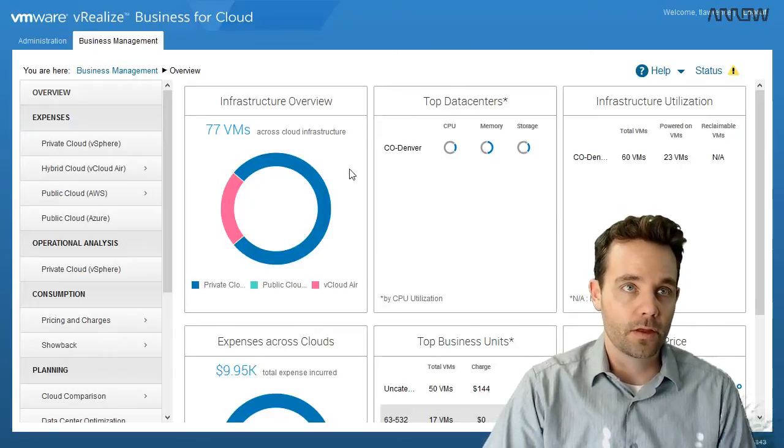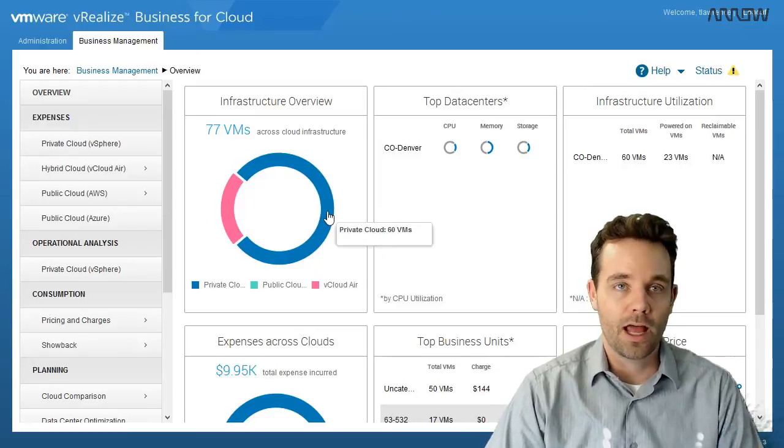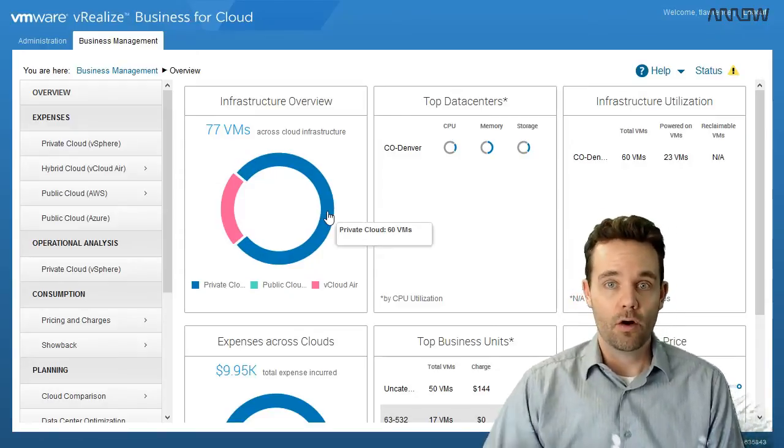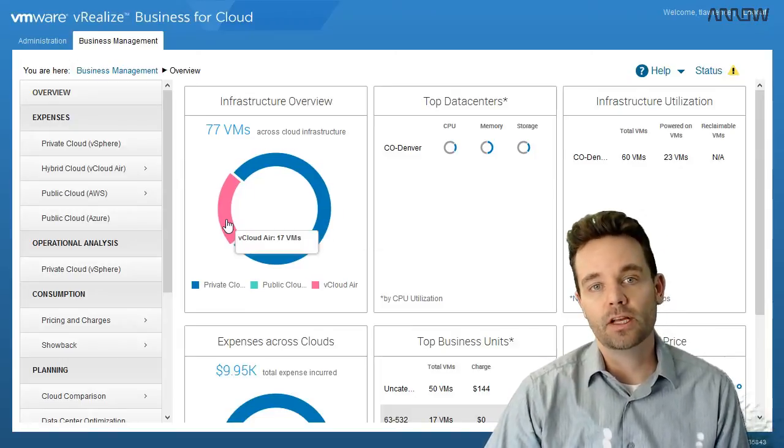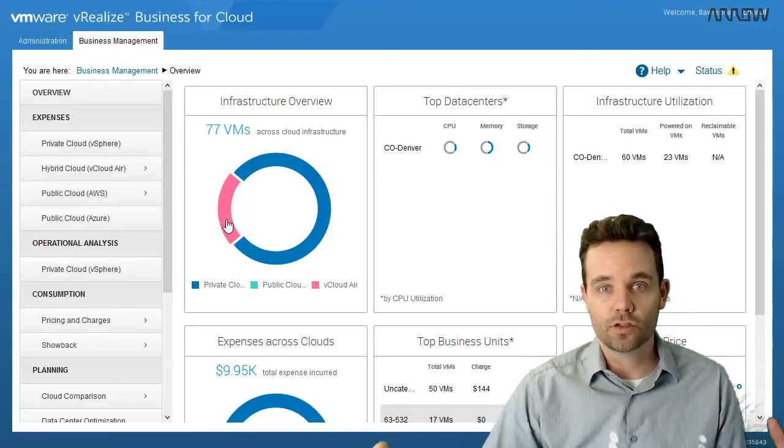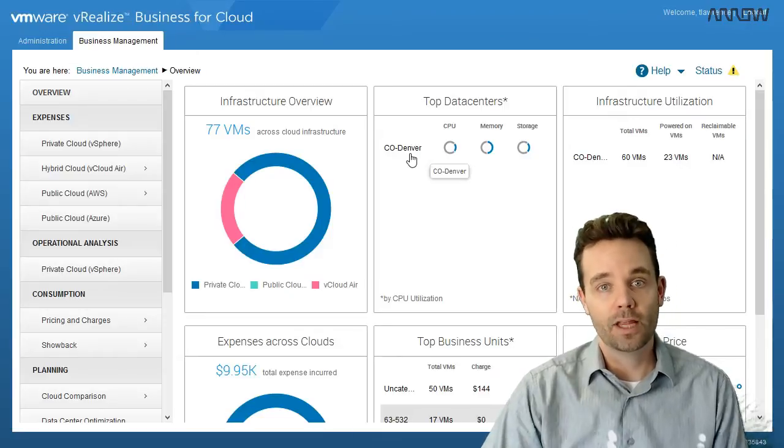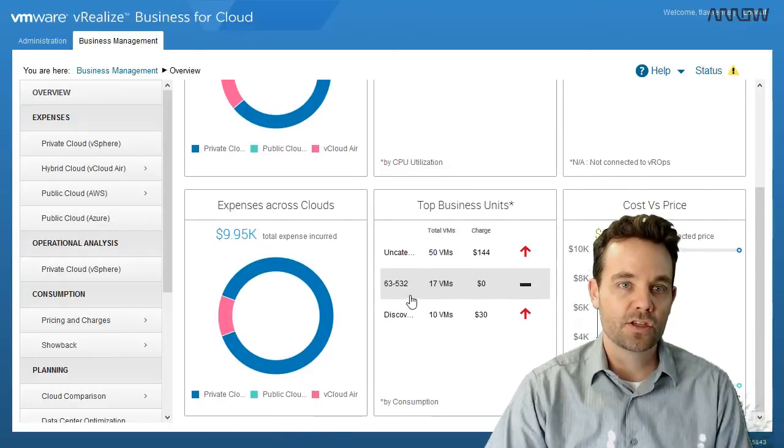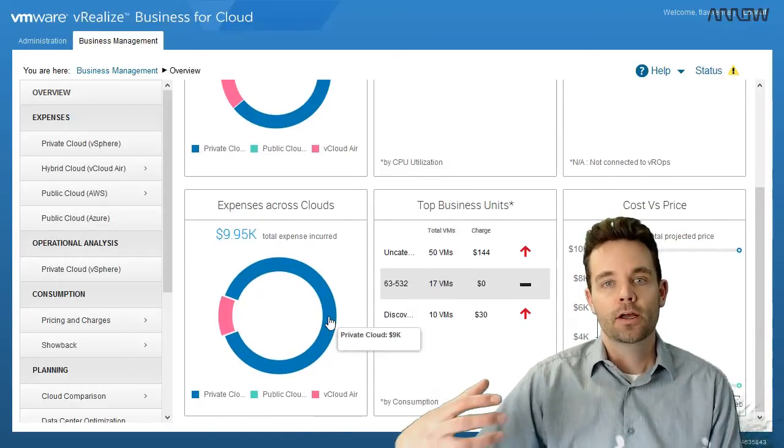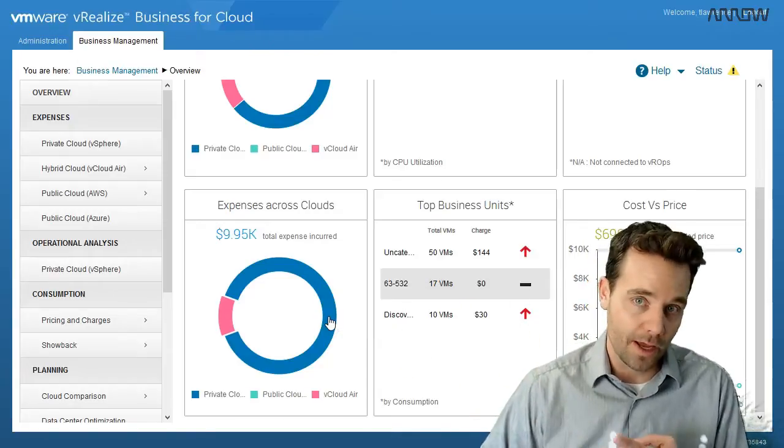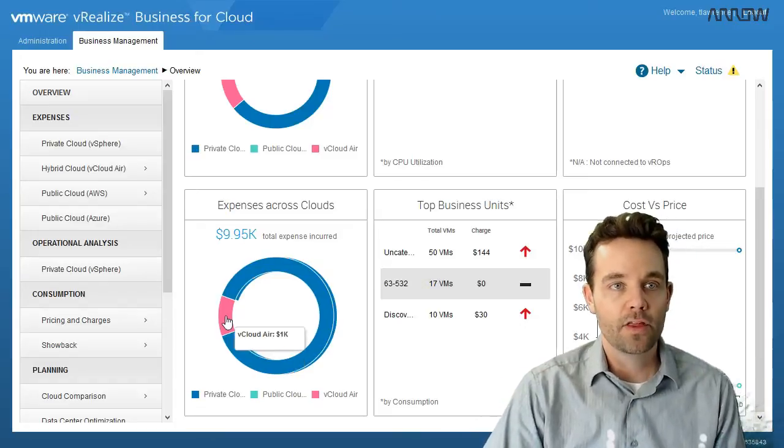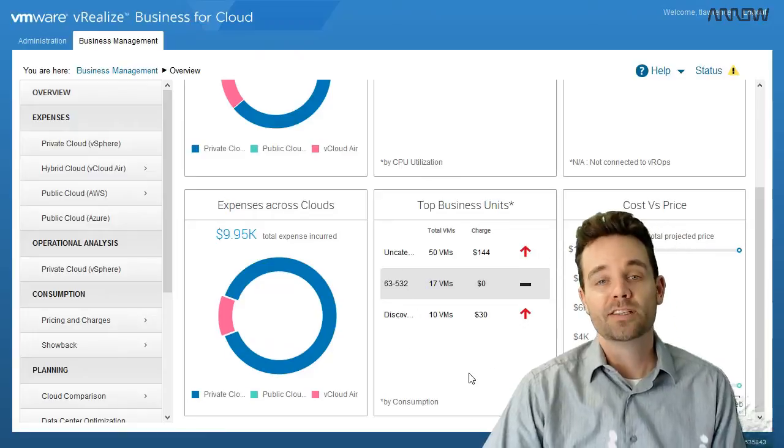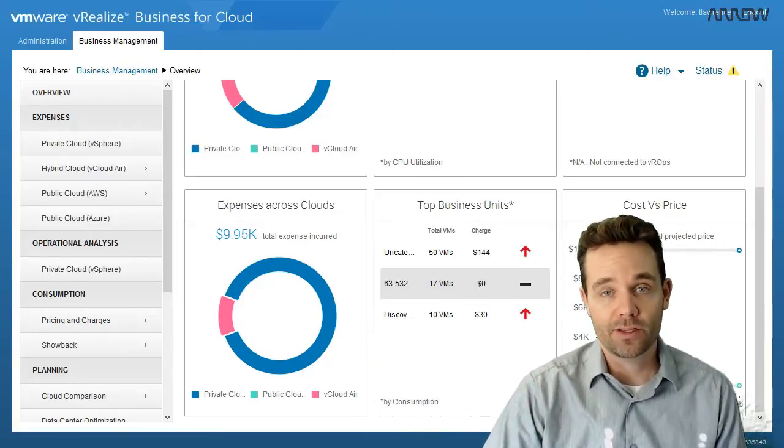What we can see from the main dashboard is the infrastructure overview. So how many virtual machines I have in our lab now, so 60 of those are private cloud or in our on-premises vSphere environment. And then the other components here, we've got 17 VMs in vCloud Air. If I connected this to my Azure instance and my AWS instance, those would show up in here as well. And we can see our top data centers, so our Denver lab is shown here and how many virtual machines we've got there as well. And then the expense is across cloud.